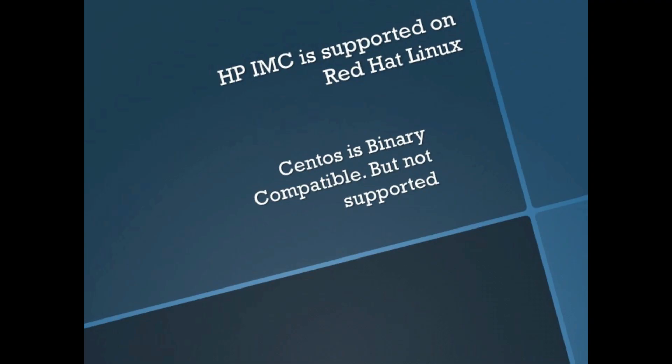So today we're going to look at installing IMC on Linux. Officially IMC is supported only on Red Hat Linux - check the release notes. Today we're going to be using CentOS. It's binary compatible but not supported. This is great for labs, but probably not good to do in production environments if you'd like support.